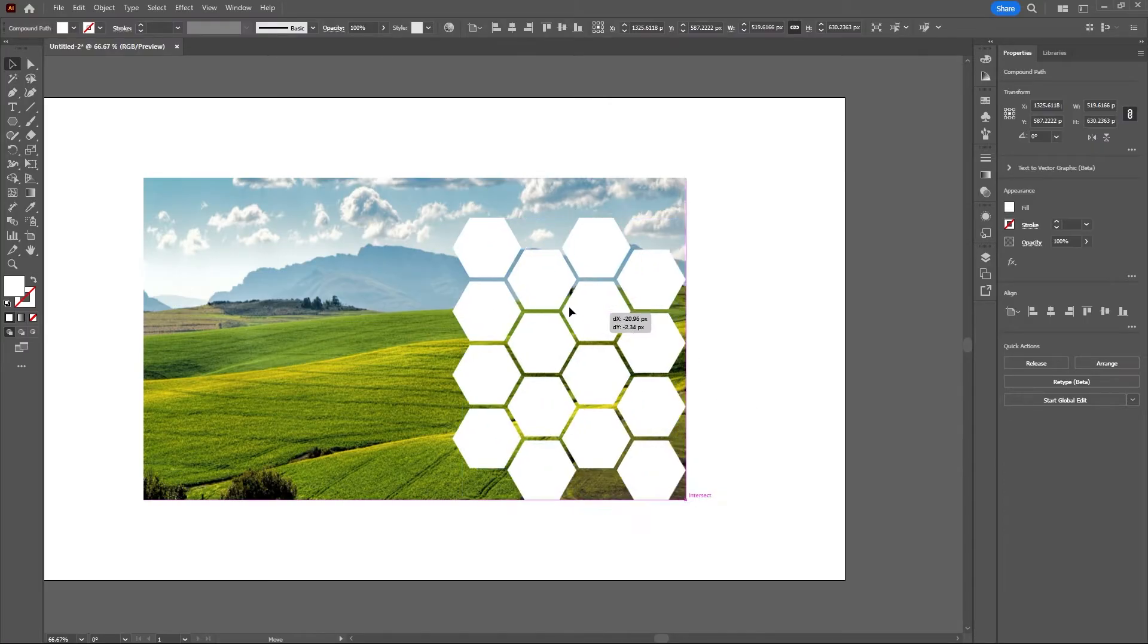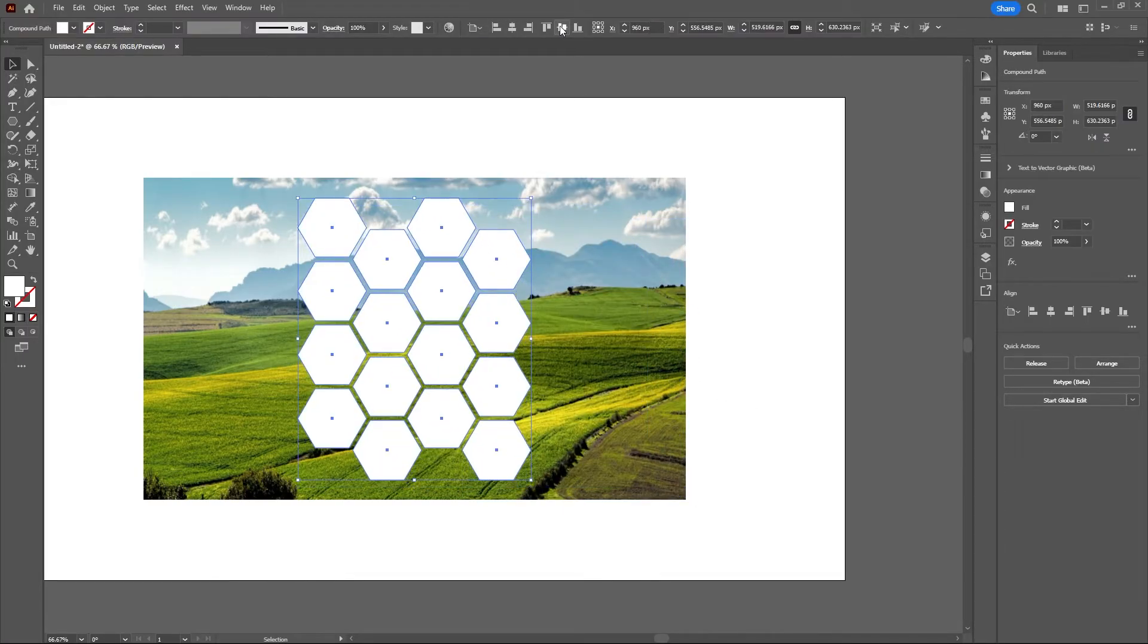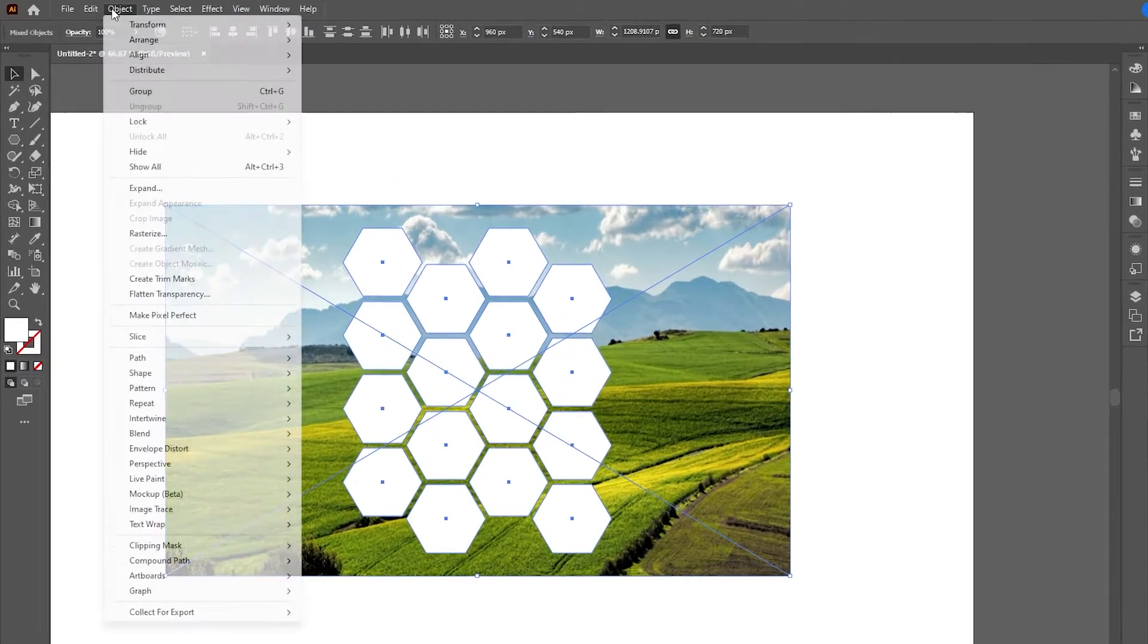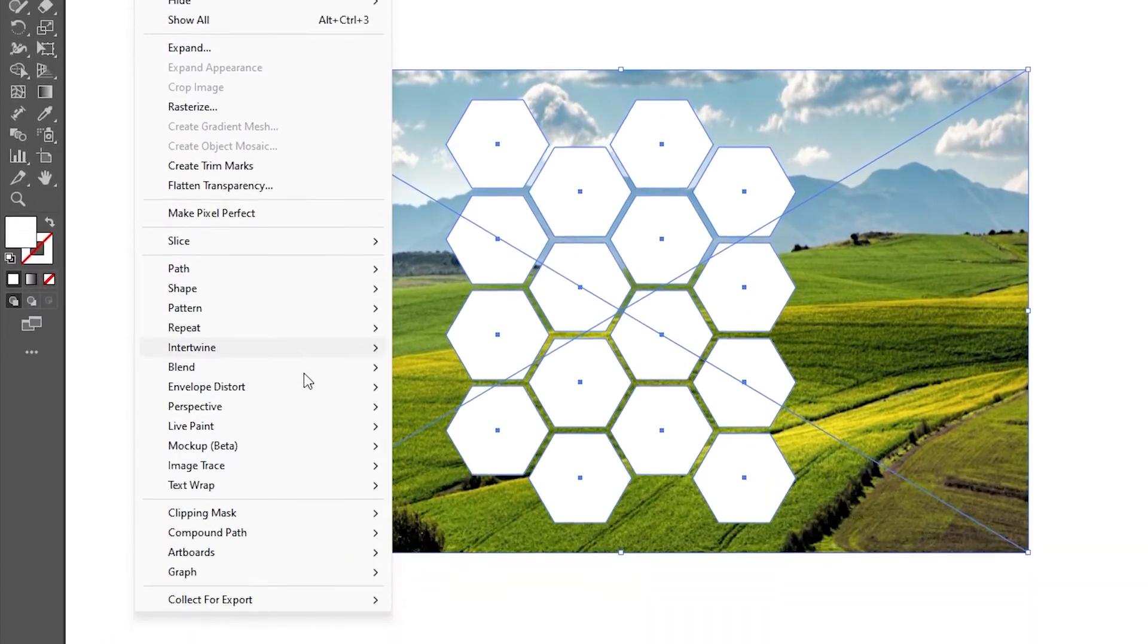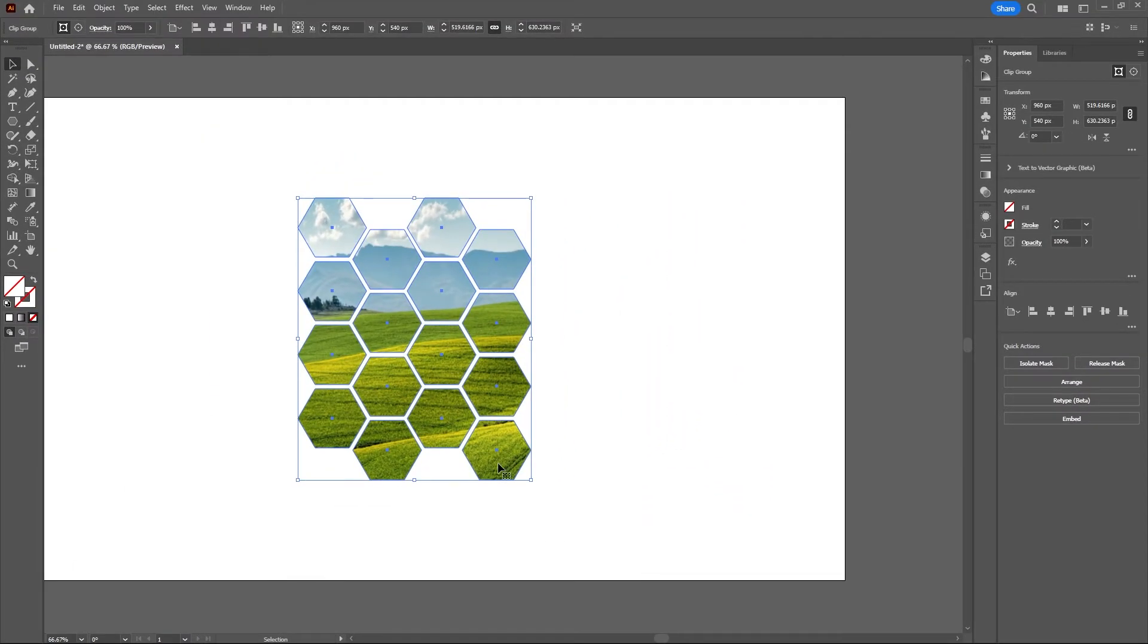Let's go ahead and center these shapes, select the shapes and the background, then go to Object, Clipping Mask, and Make.